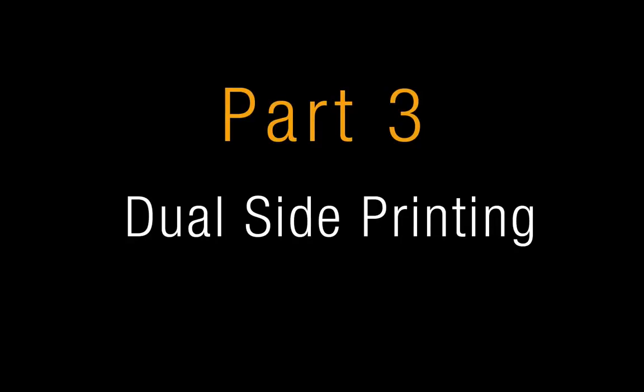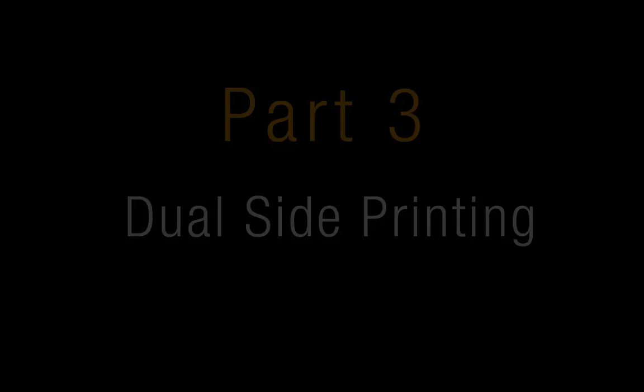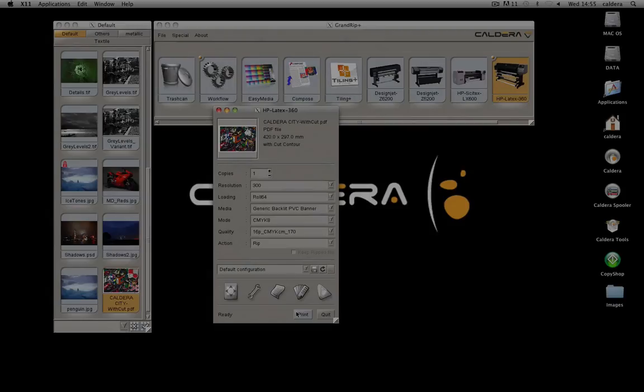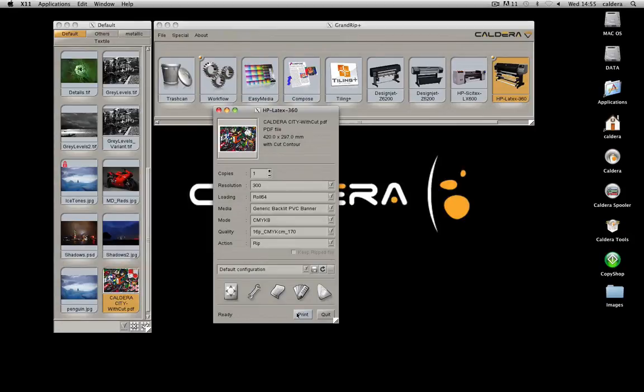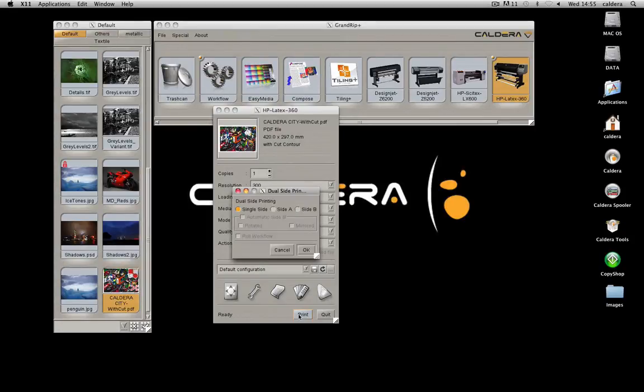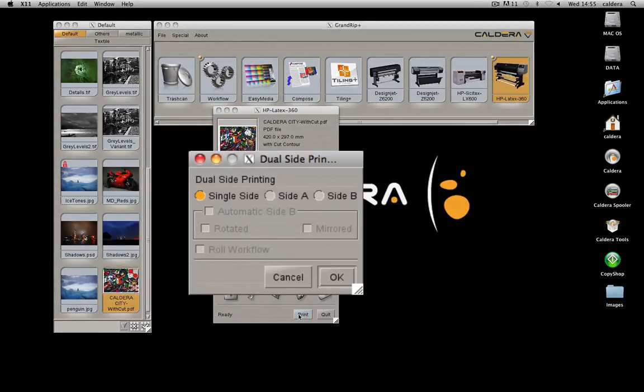The third part will show you how to set the dual-side printing. Whatever you choose to rip or print the image, the dual-side printing window opens. There, choose if you want a simple print or if you want to use the dual-side.